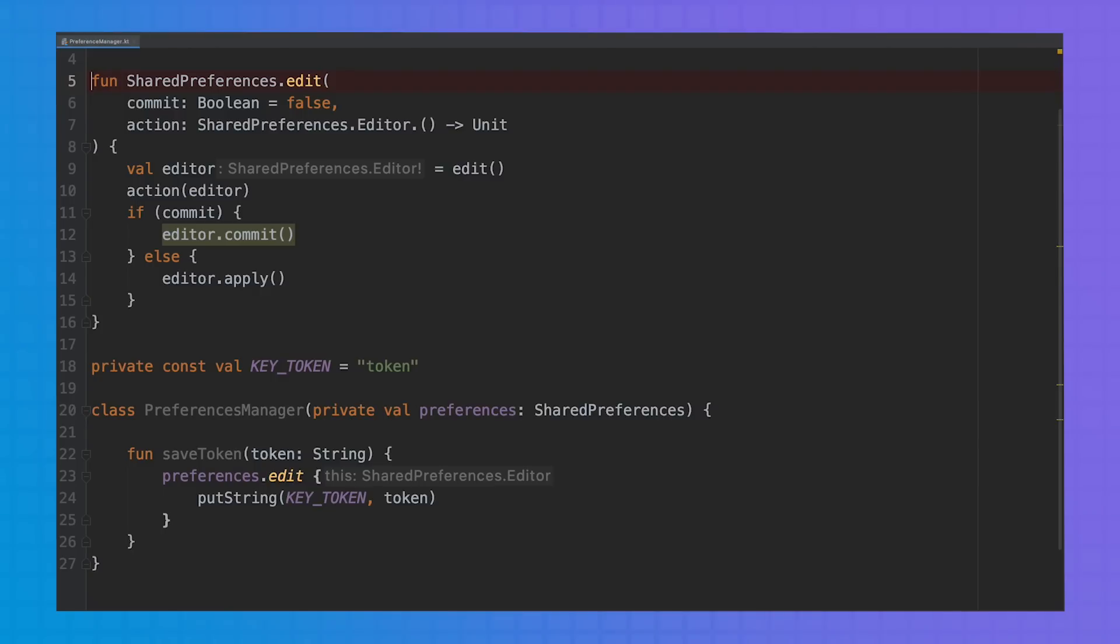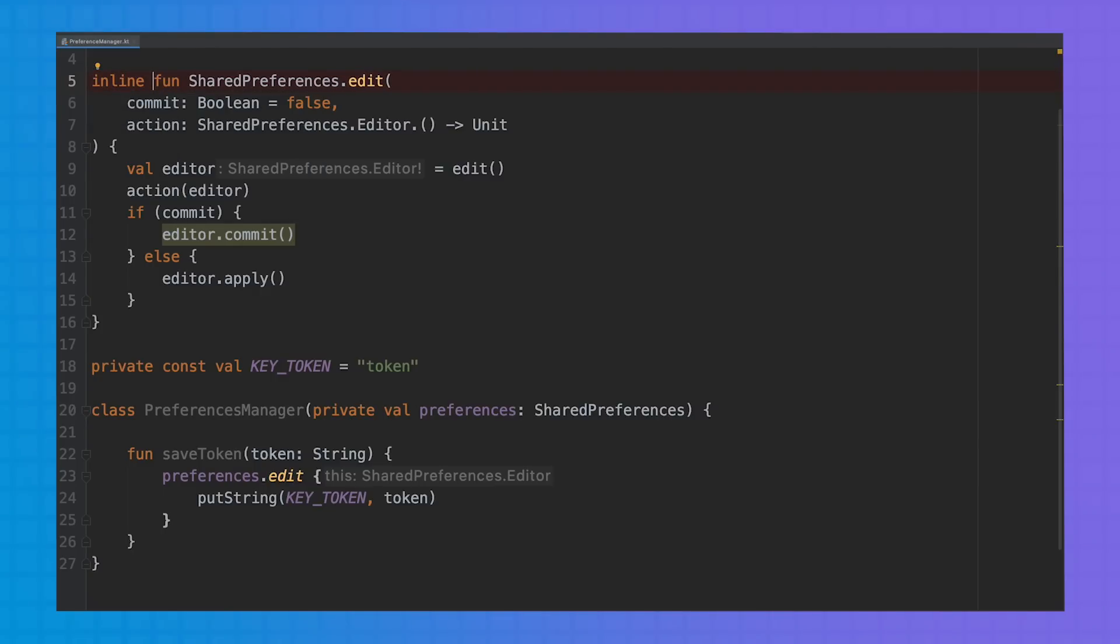To improve the performance of our app, we can avoid the new function object creation by using the inline keyword.